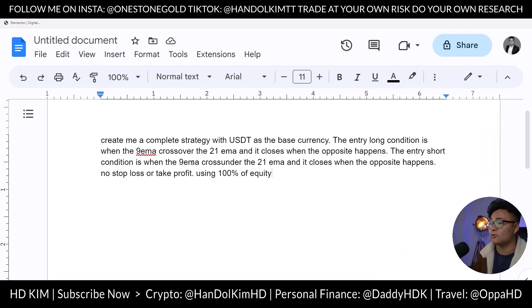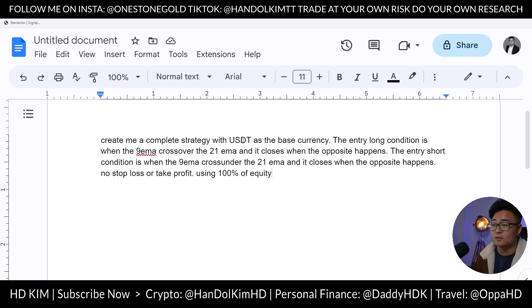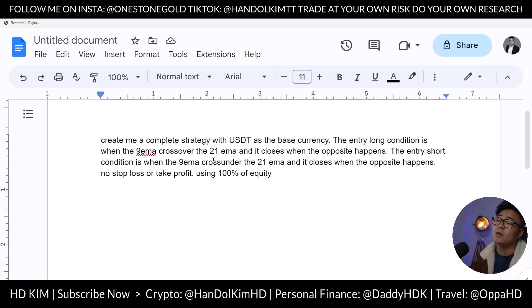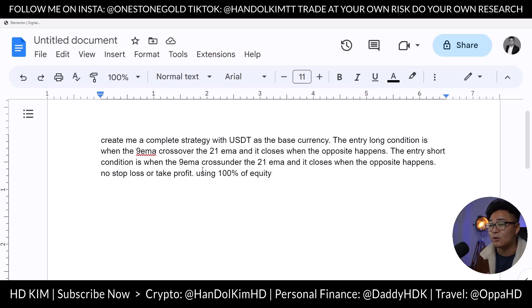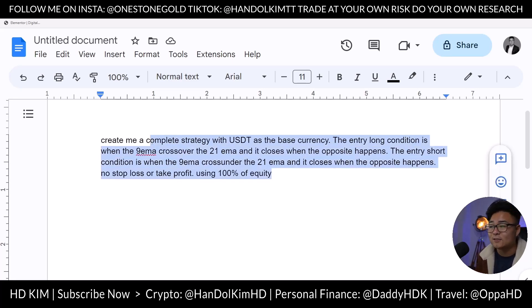What if you could tell a computer: 'Create me a complete strategy with USDT as base currency. The entry long condition is when the 9 EMA crosses over the 21 EMA and closes when the opposite happens. The entry short condition is when the 9 EMA crosses under the 21 EMA and closes when the opposite happens — no stop loss or take profit, using 100% equity.'